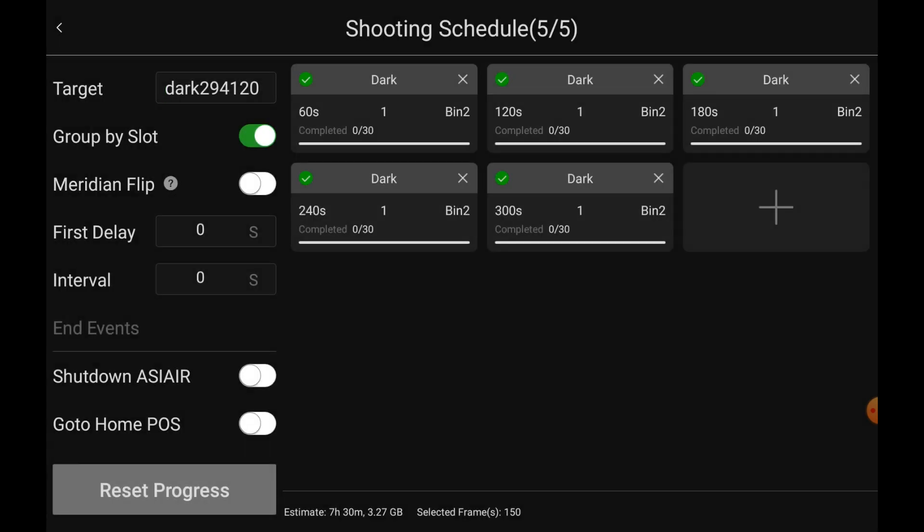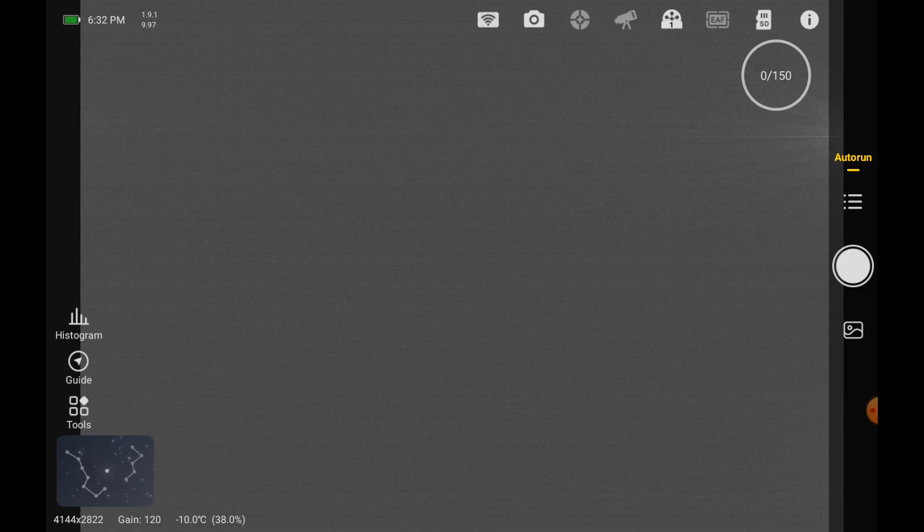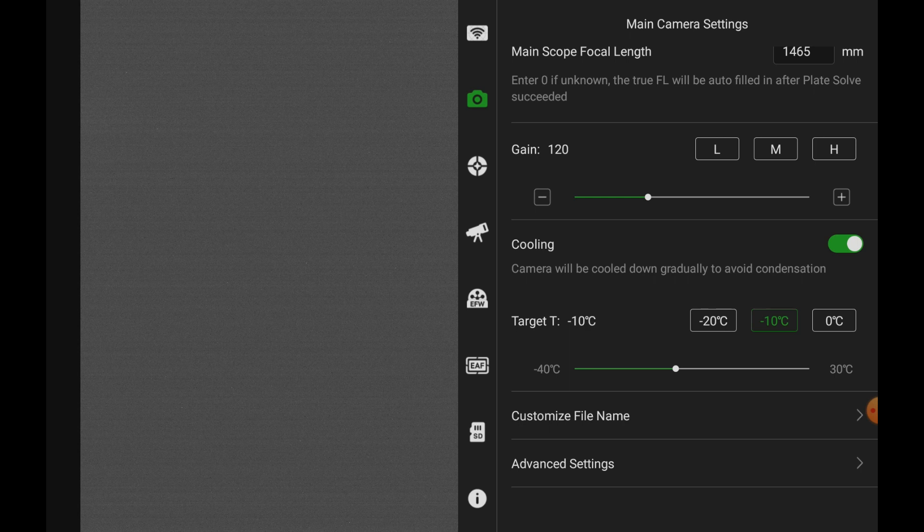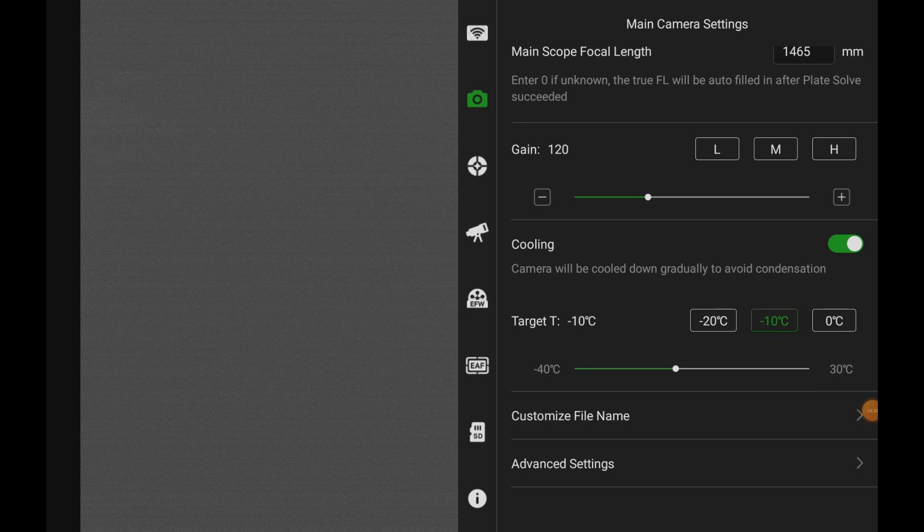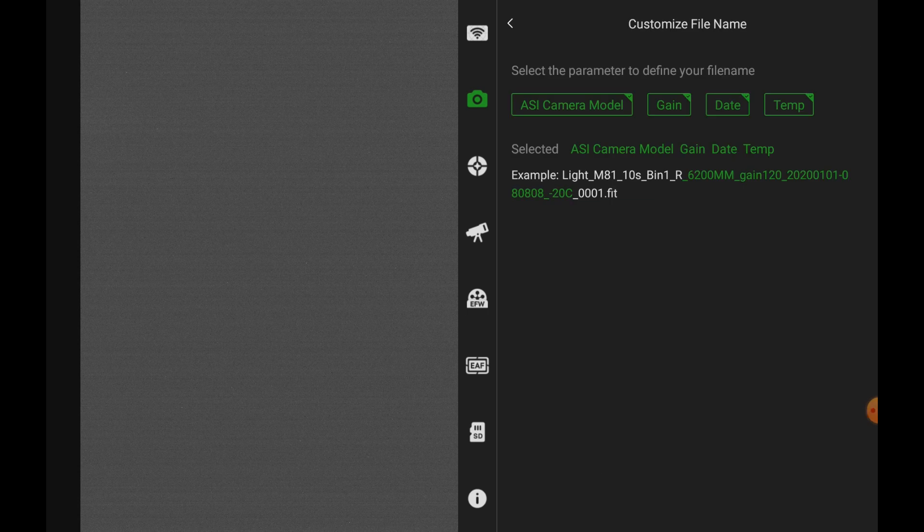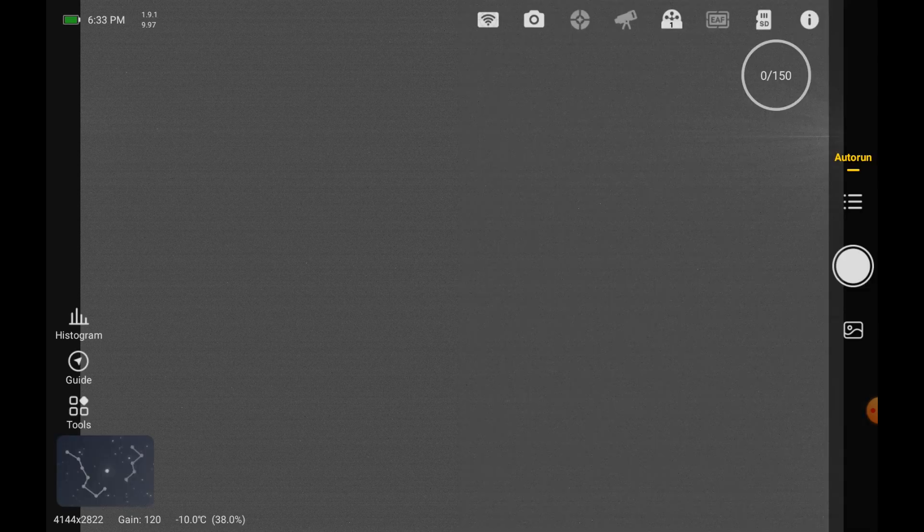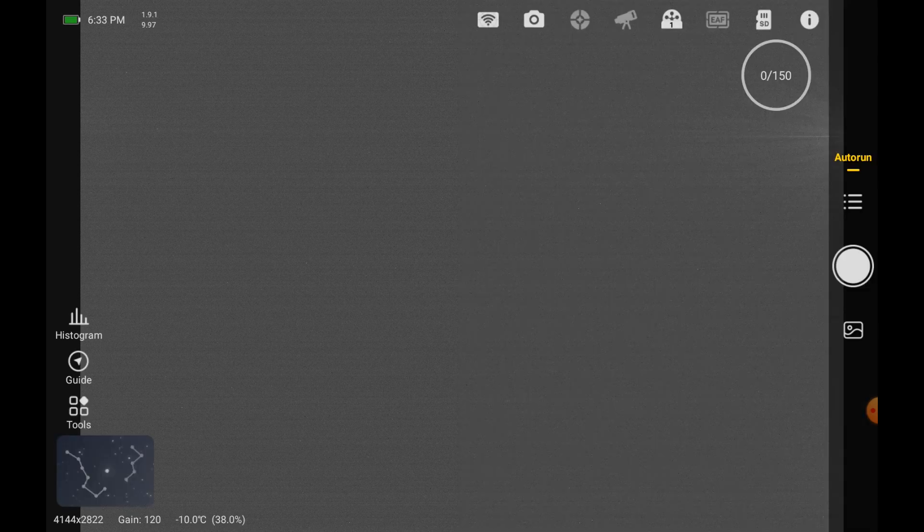Now, what I want to show you here, let's see, let's go back. I've been cooling the camera to minus 10. When I use my 294MM Pro, I generally don't have a problem cooling to minus 10. If this was my 533MC Pro, then I'd probably only cool to minus 5. So, I've got the temperature right there, and that's not what I want. I want Customize File Name. I've kind of got a Customize File Name here, so we'll see what actually happens.